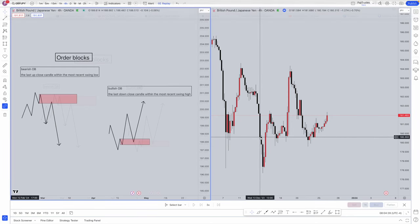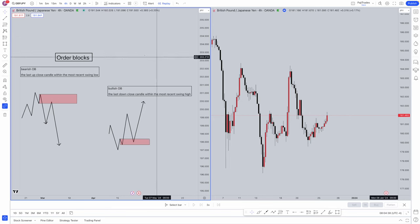There are going to be two different types of order blocks. We're going to have the bearish order block and the bullish order block. We need to understand the two different characteristics of each of them so we can actually use them to apply onto a live chart.